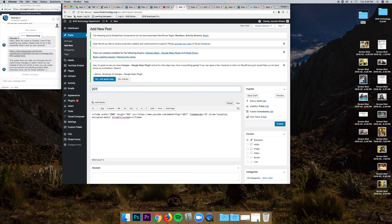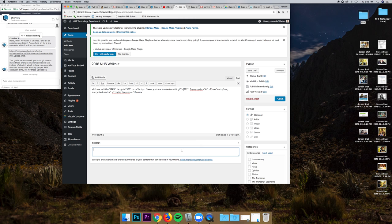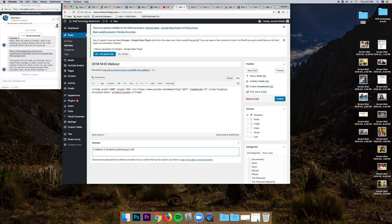And then, I'm going to put the title of what the video is. Now that we have that, we can go down and we can say a little bit about it for an excerpt. So, a walkout of students protesting gun violence.